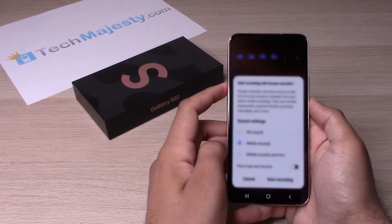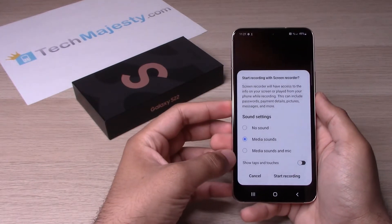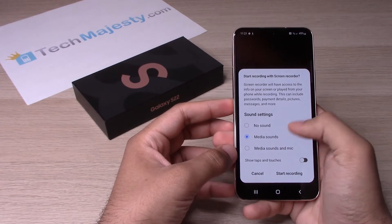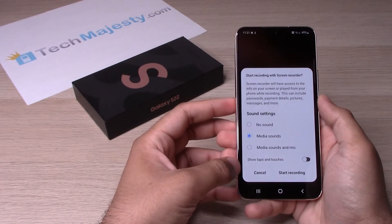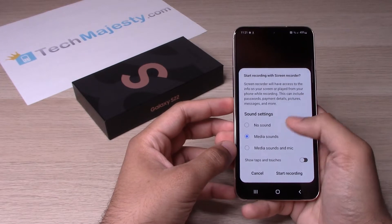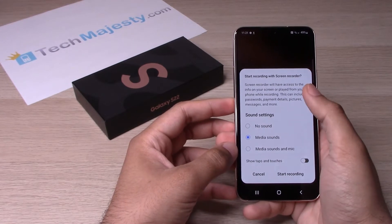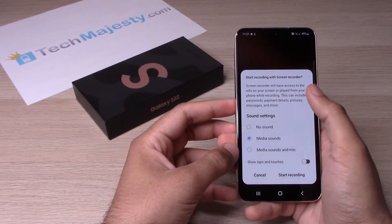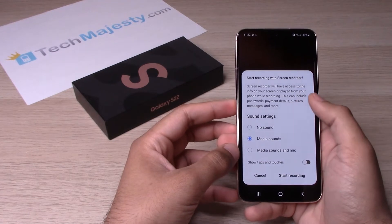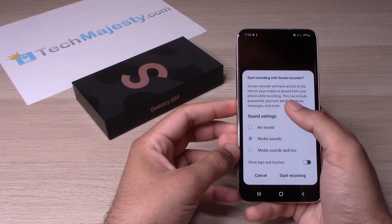Go ahead and hit that. You'll get this option here — we have four options when it comes to screen recording. The first option is to screen record with no sound, so if you have any media playing while screen recording, that media sound will not be included.